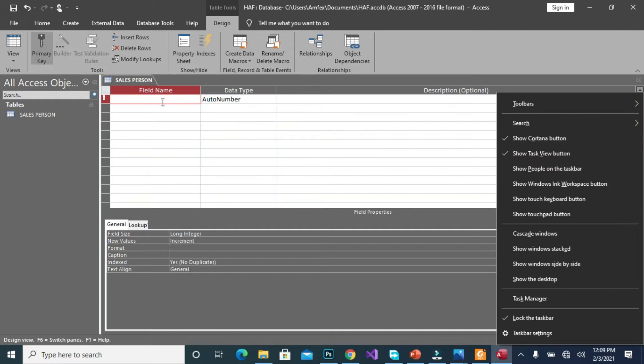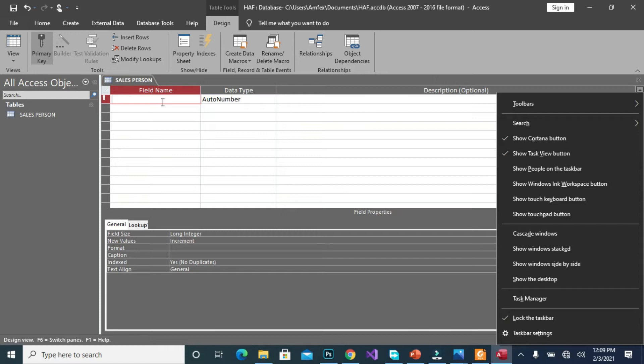So we are going to provide the needs for the various attributes for sales person. In creating name for a particular attribute, one must follow what we call naming convention. The naming convention describes the structure of how an input or a name of an attribute is supposed to be. For instance, databases do not accept spaces between names. Therefore, in order to have it as a single name, one must concatenate it by using what we called underscore.